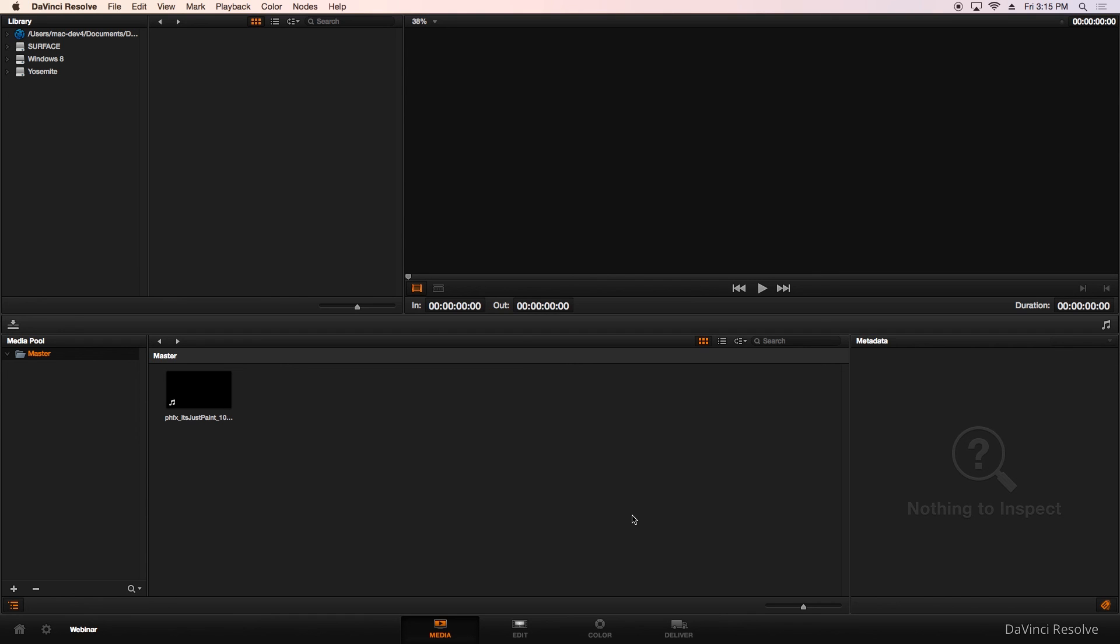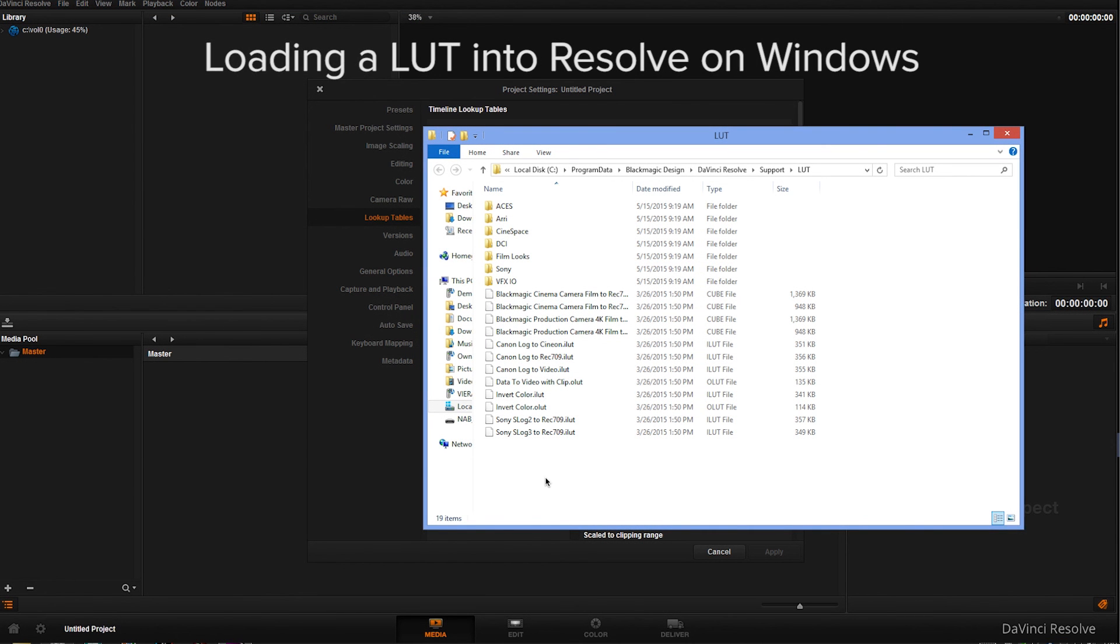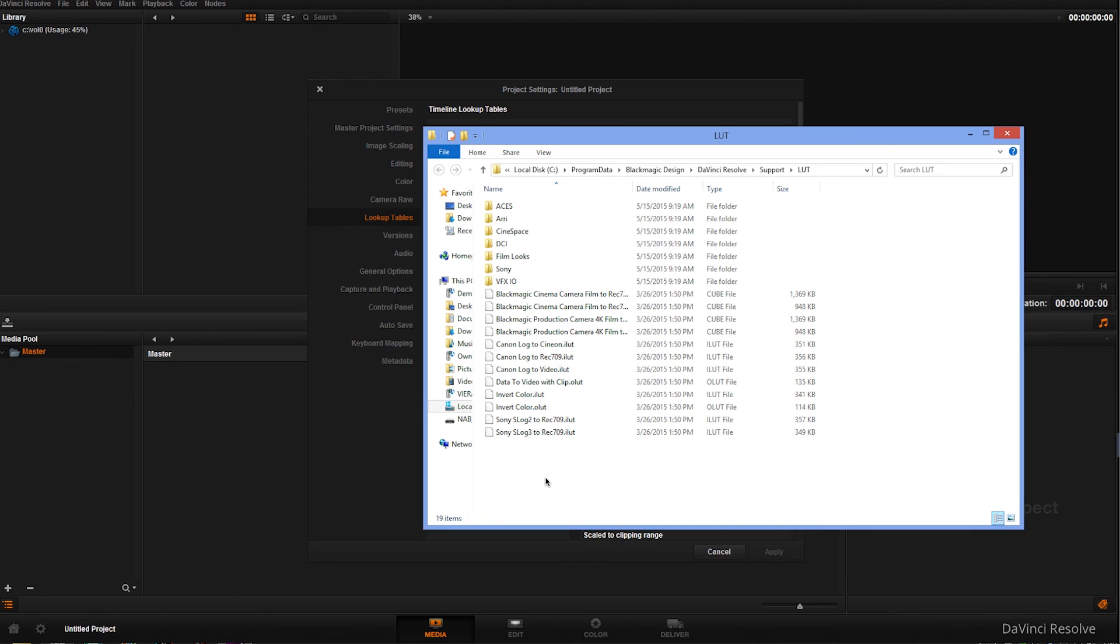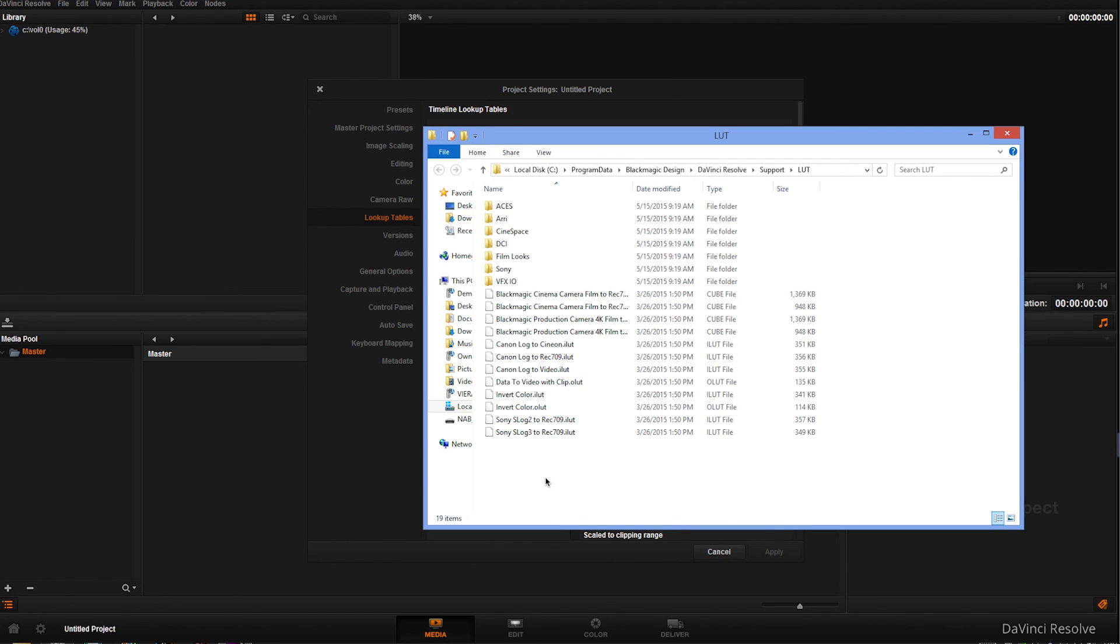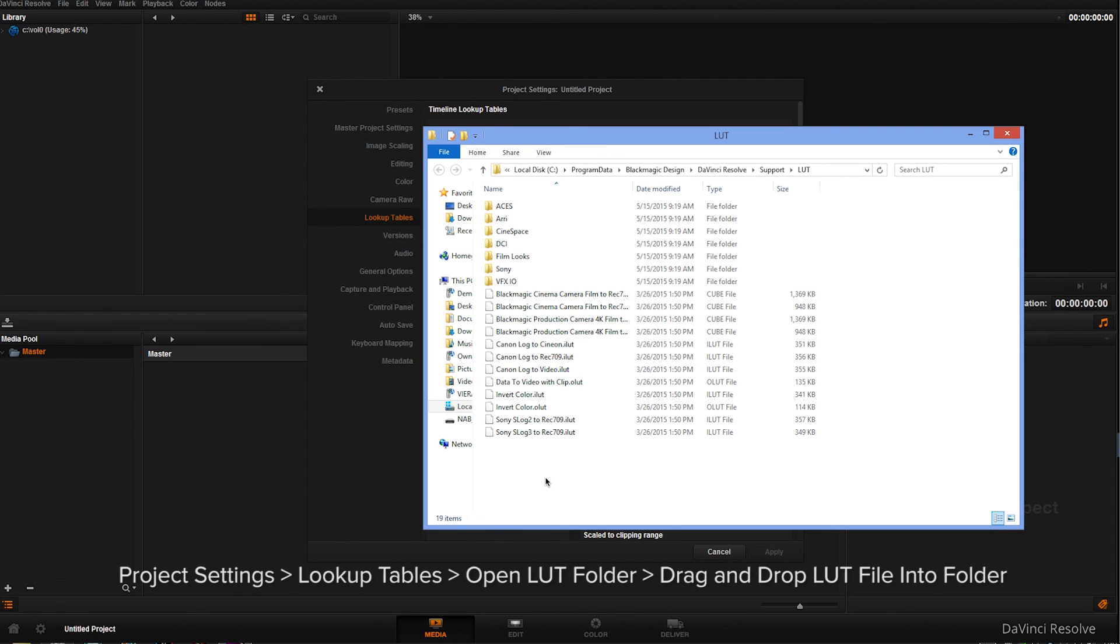Now we will show you where it's located on Windows version if you have Resolve running on Windows. The LUTs are stored in the Windows Program Data folder, which is actually a hidden folder, so unless you have hidden folders enabled, you won't be able to straight navigate to it using Windows Explorer. The easiest way to access this folder to load your lookup table created by CalMAN is to go to the Project Settings in Resolve in the Lookup Table area and then hit the Open LUT folder button. That will bring up a Windows Explorer window with the LUT folder and then you can just drag and drop your LUT that CalMAN created into that folder.